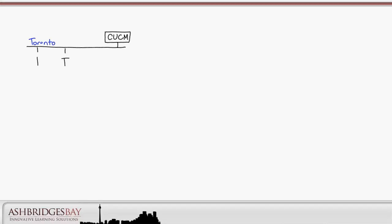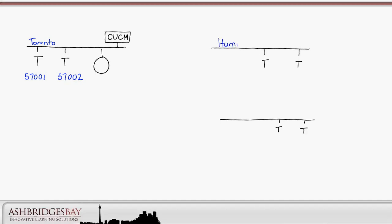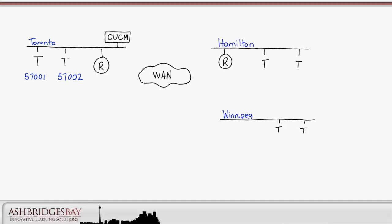Let's draw our example network. We'll have our UC cluster in Toronto where we'll use 5-digit internal dialing. We'll put two phones here with extensions 57001 and 57002. We'll have two remote sites, one in Hamilton and another in Winnipeg. The remote sites and headquarters are connected via a WAN and the PSTN.